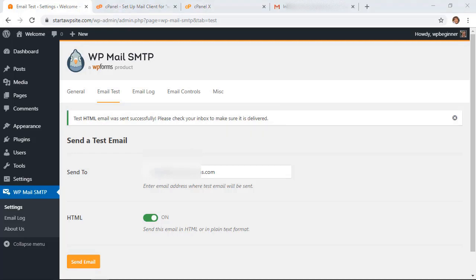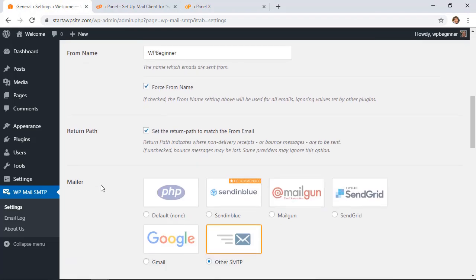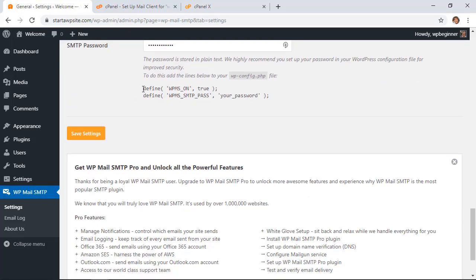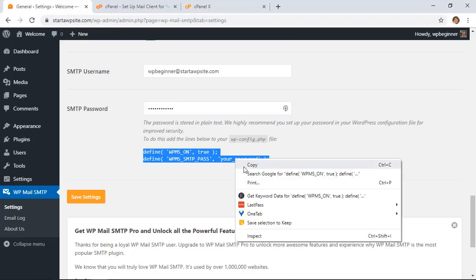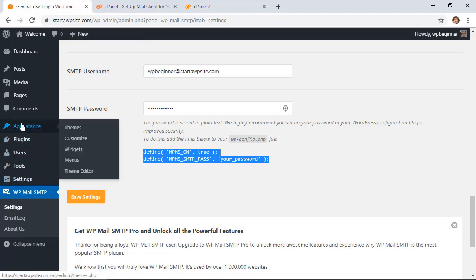Once you verify that the email address came through, we want to go back and encrypt the email information. So what we need to do is go back to General, scroll down, and we need to highlight this bit of code and we're going to copy it. And then we're going to add it to our wp-config.php file. If you have an FTP client you can go there to do this.